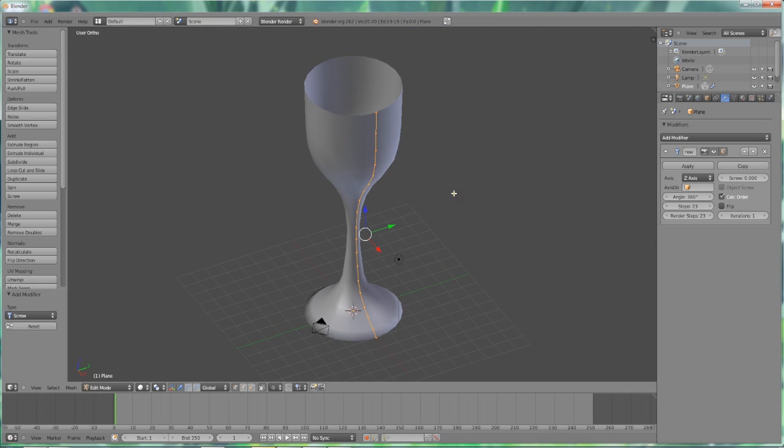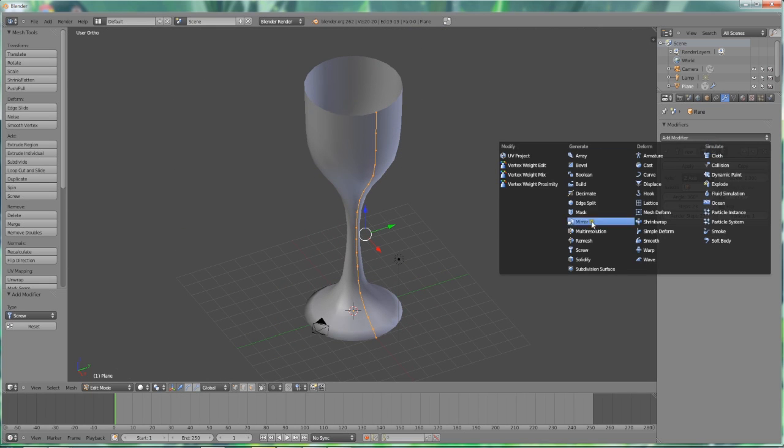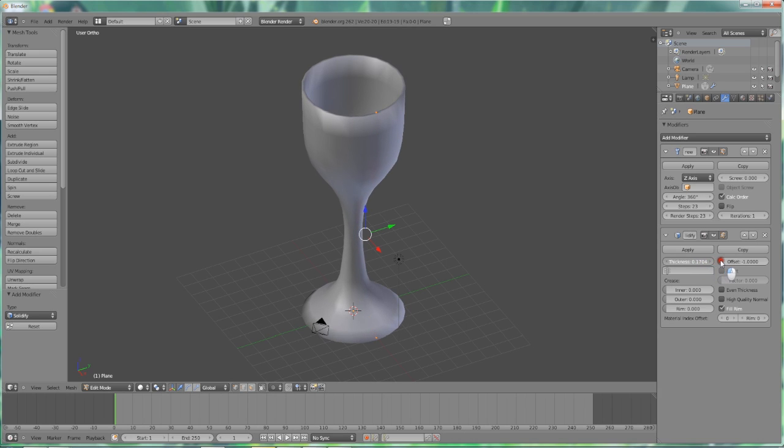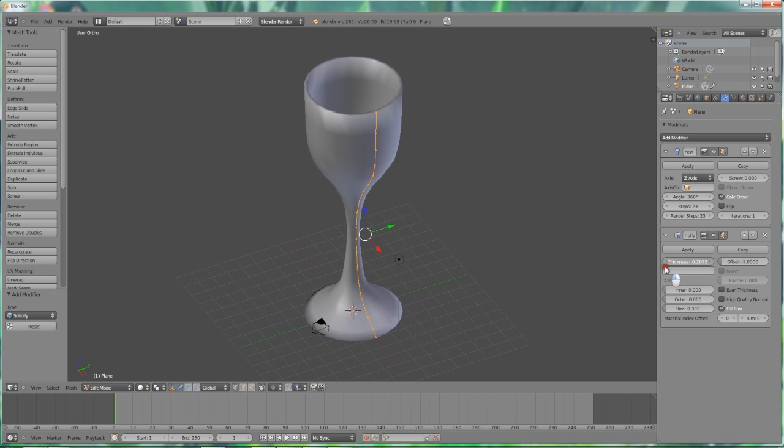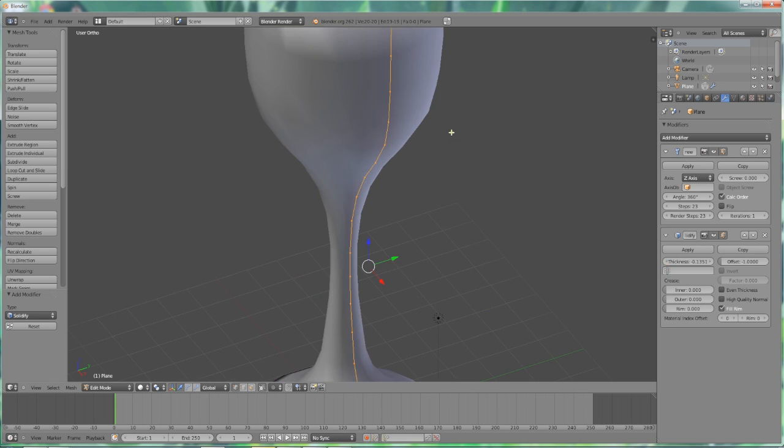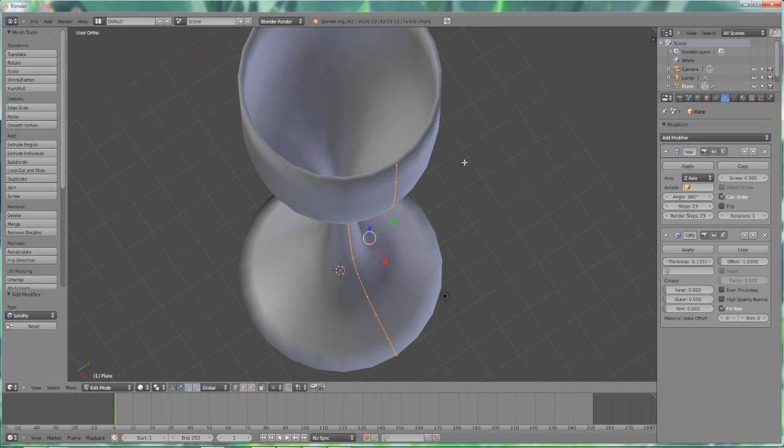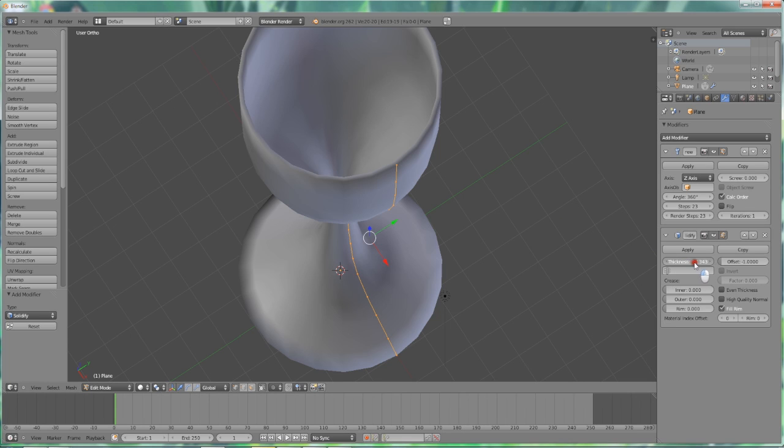So now we're going to have some fun with the solidifier modifier. Solidify. Now we want to move down to thickness. It's right here. We're just going to pull this in and you can see the edges grow. We can go out or we can go in. In this case, I'm going to move it in.